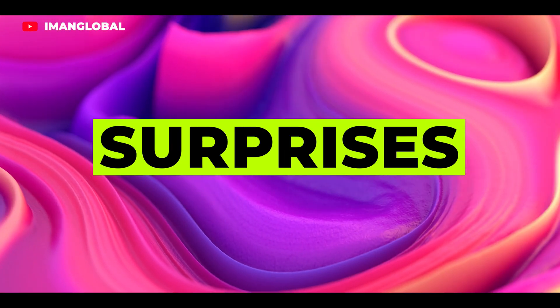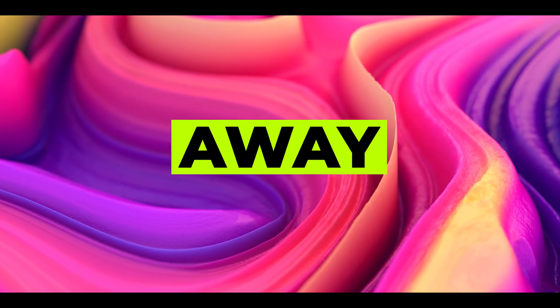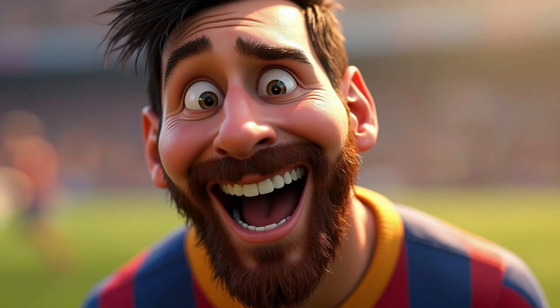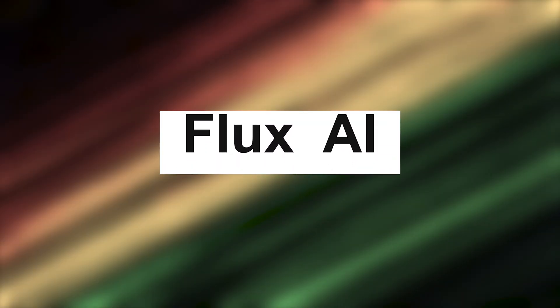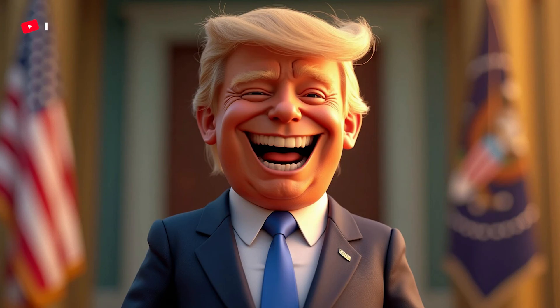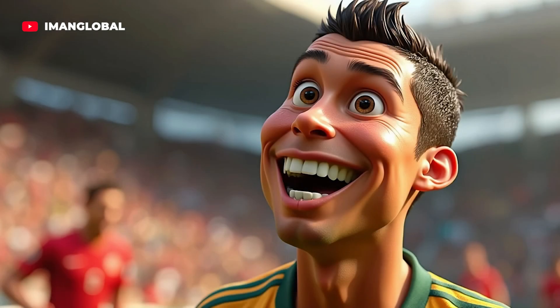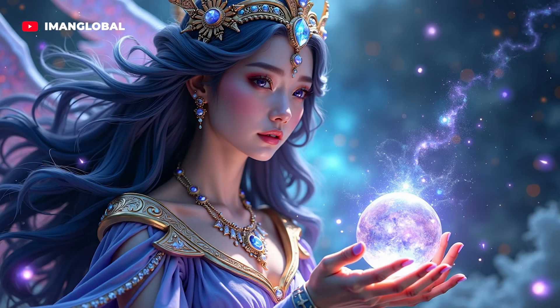Get ready to be blown away. The images you're seeing have all been generated by Flux AI. The world of AI has evolved to the point where you can now transform your ideas into stunning visuals just like the ones you're witnessing with simple text commands.